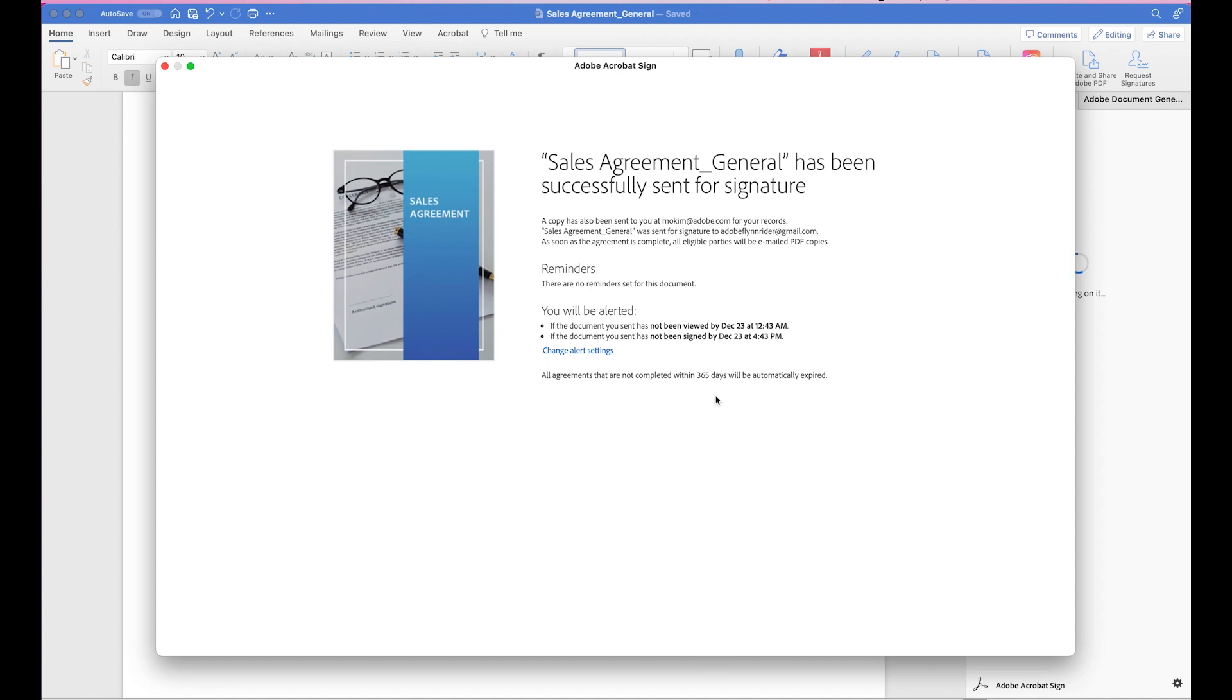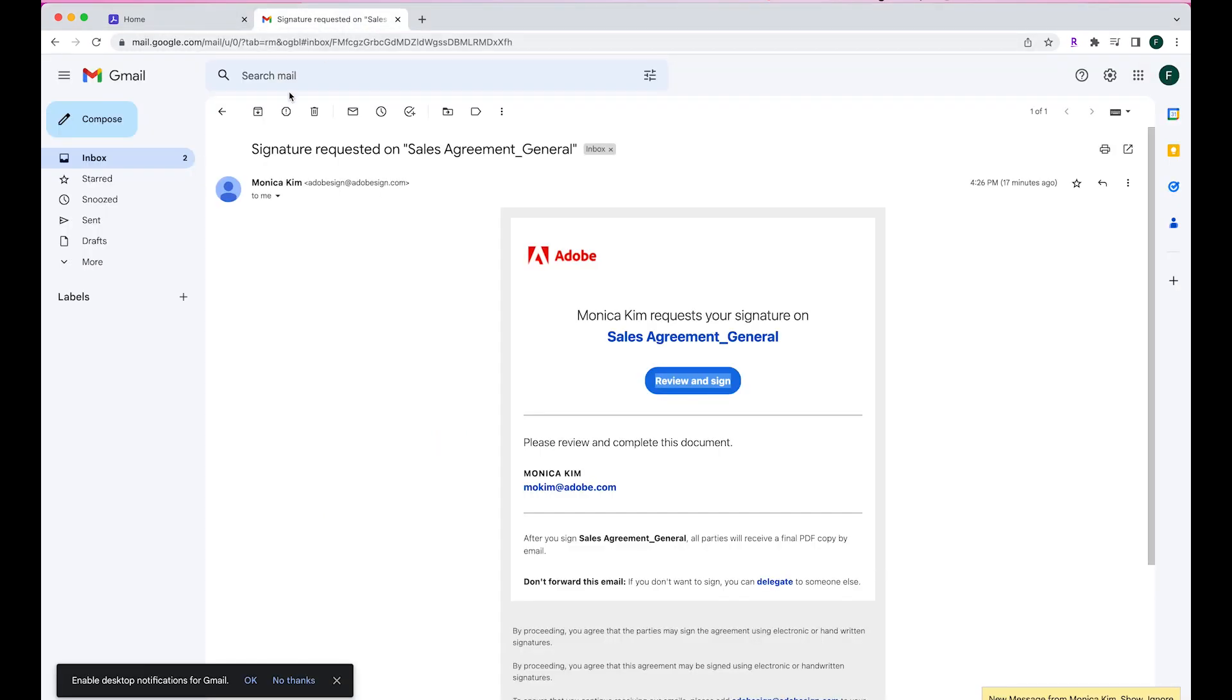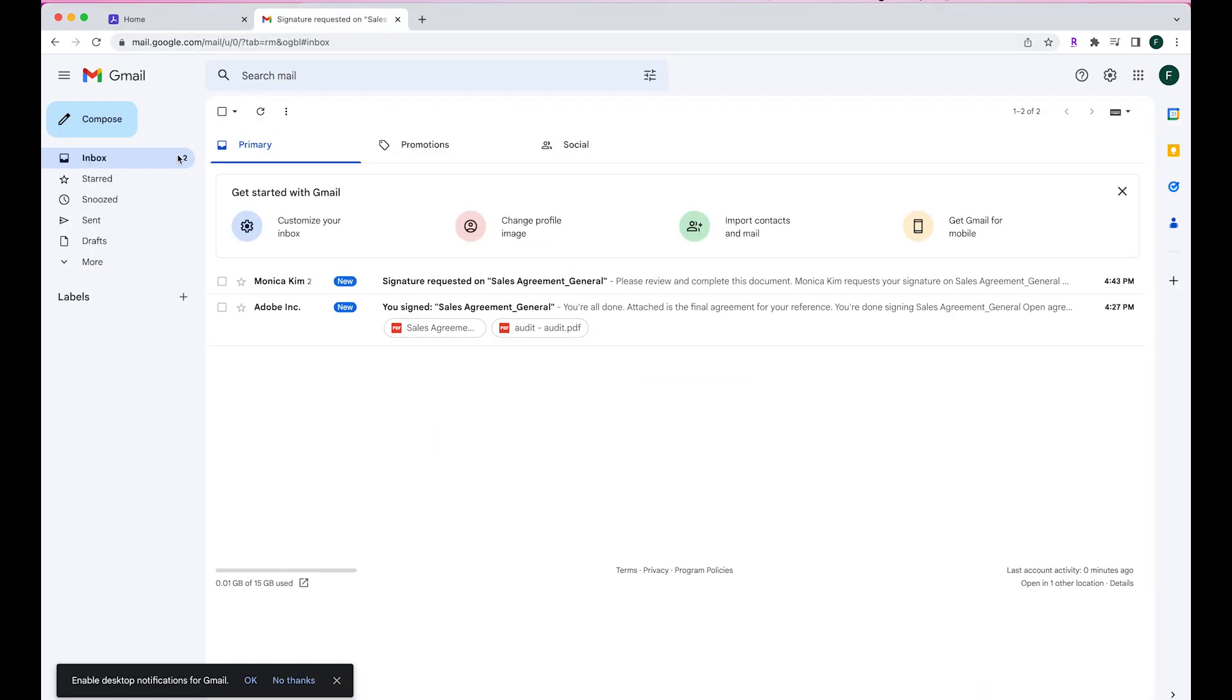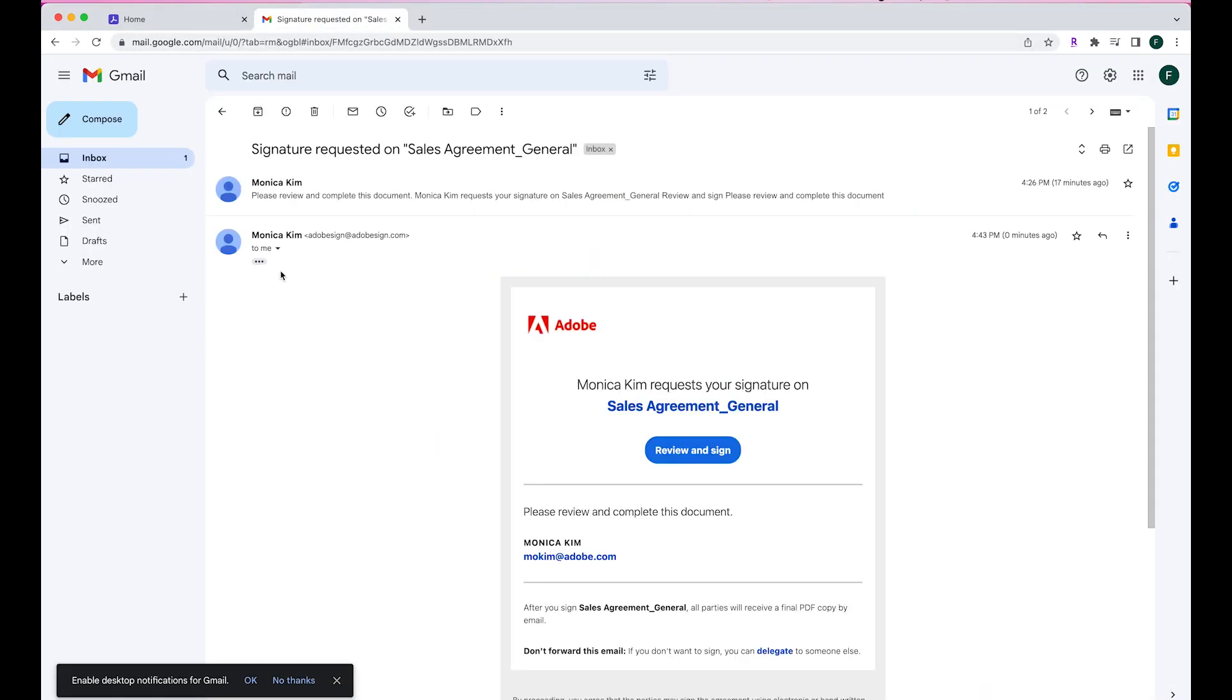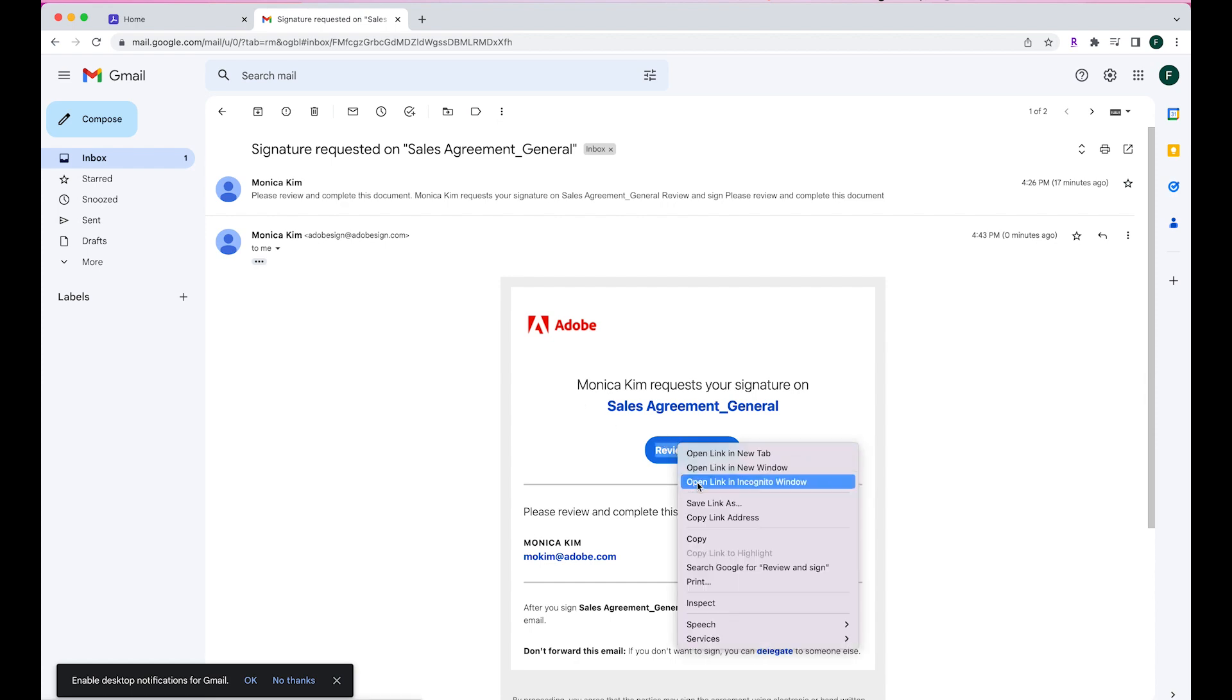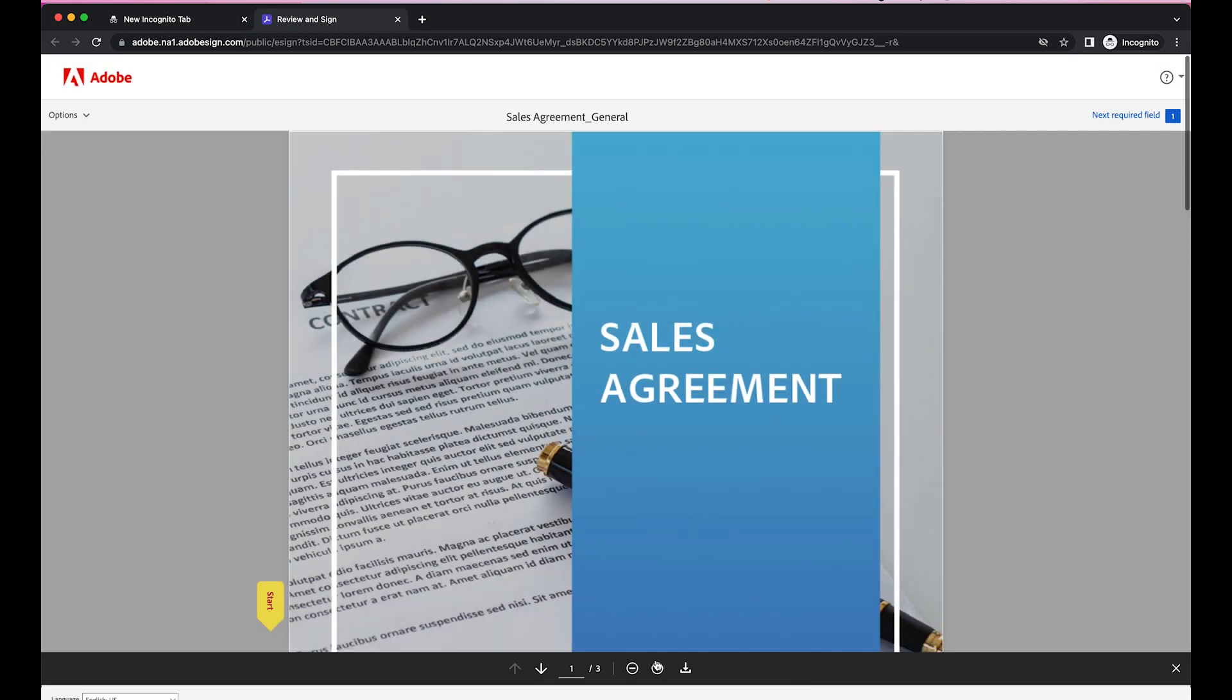Now let's see what it looks like from Flynn Rider's point of view. So he's going to get an email right here asking for it to be signed. So let me open this. Click on to continue. And hit Start.